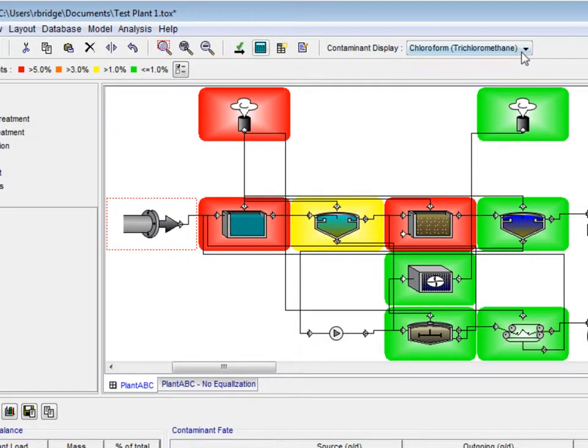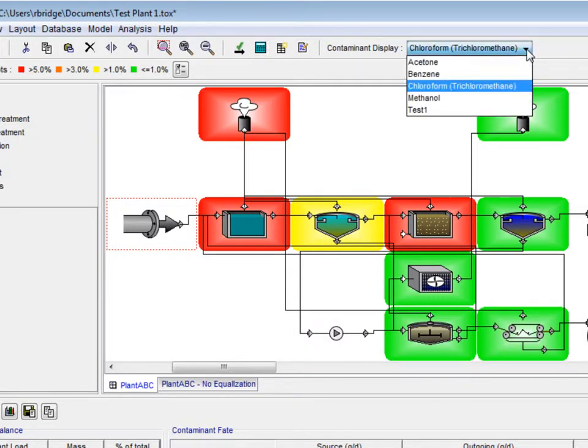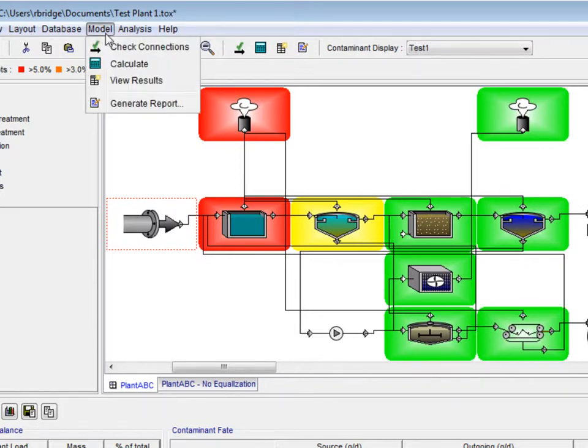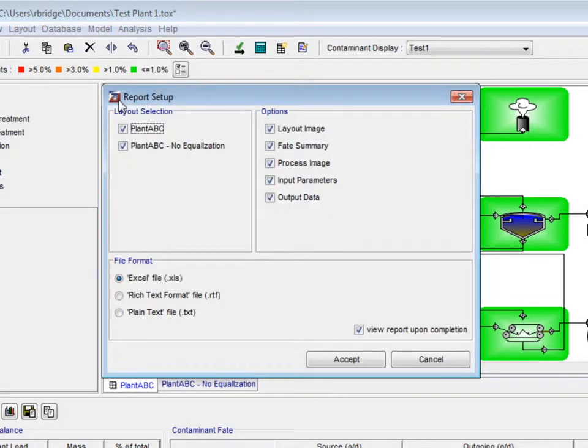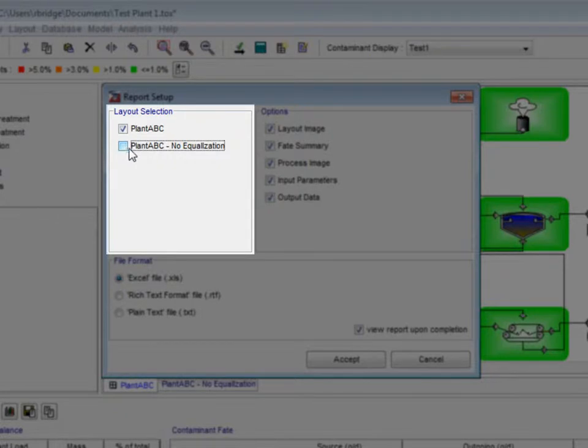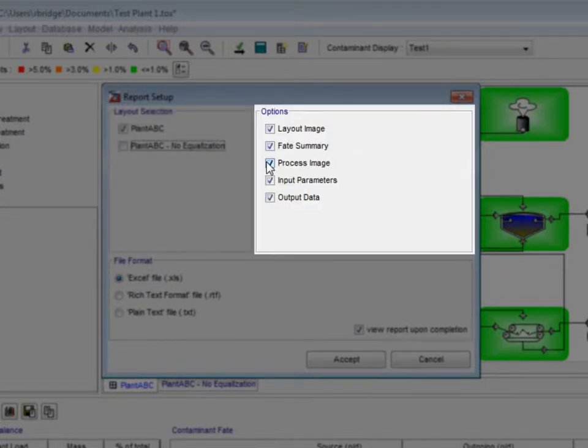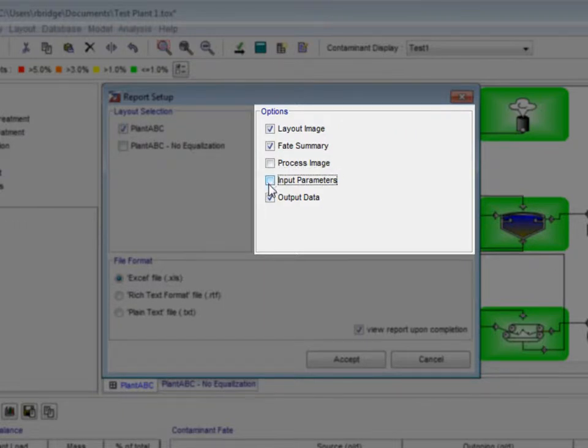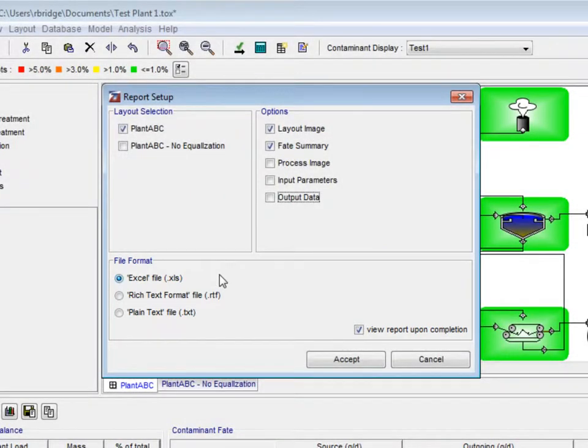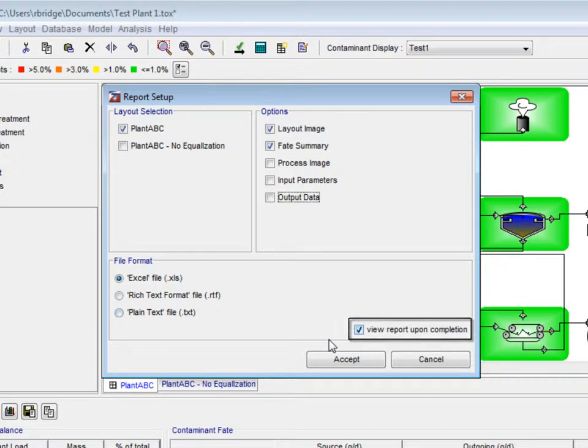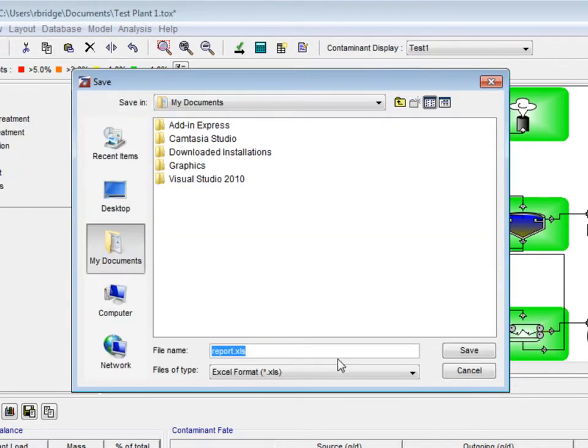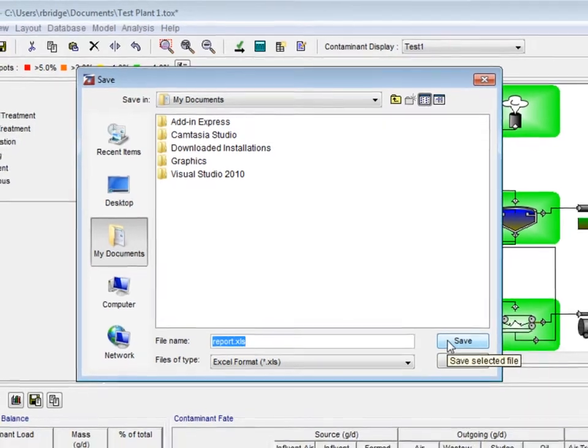Sometimes, we would like to utilize the data calculated by ToxChem in technical reports and presentations. To export the data, we click Model on the taskbar and select Generate Report from the drop-down menu. The Report Setup window appears and under the Layout selection, we will uncheck Plant ABC No Equalization. Under the Options section, we will uncheck Process Image, Import Parameters, and Output Data. Under the File Format section, we will make sure Excel file is selected. Note the box which, when checked, opens the report once generated. Click Accept and save the report as report.xls.